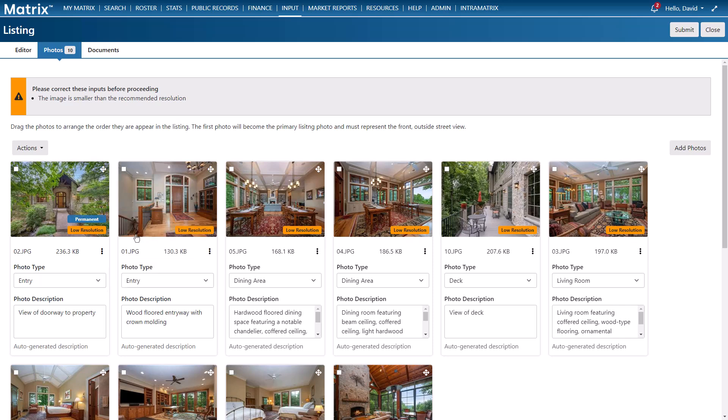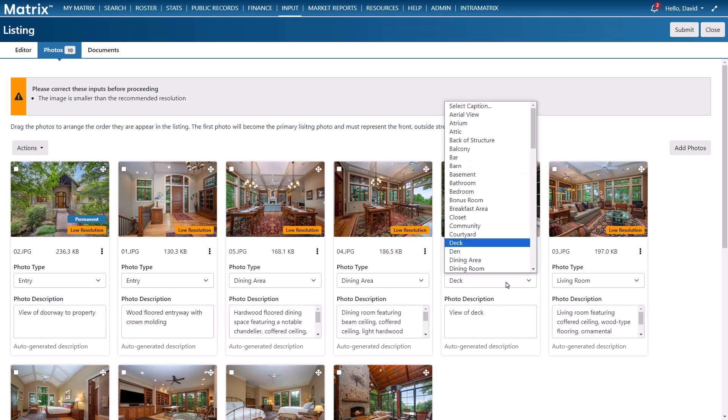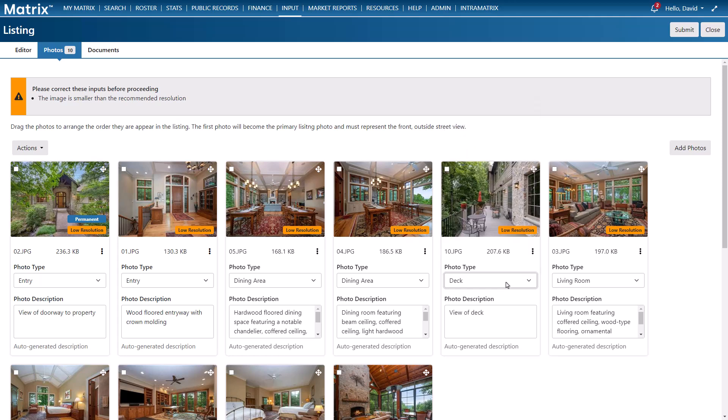And for systems with photo AI enabled you'll notice that Matrix has auto-generated a photo description as well as the category that the photo belongs to. But of course even though this is done with astonishing accuracy you'll still want to review each of the categories and their descriptions individually.